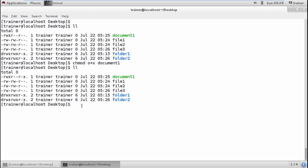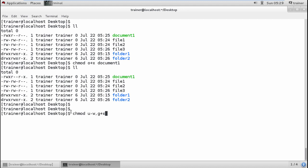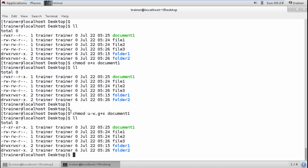We can also apply multiple permission changes simultaneously. For example, to remove write permission from the owner and add execute permission to the group at the same time, I run: chmod u-w,g+x document1. Checking the result — the owner now has read and execute, and the group also has read and execute. No changes were made for others.